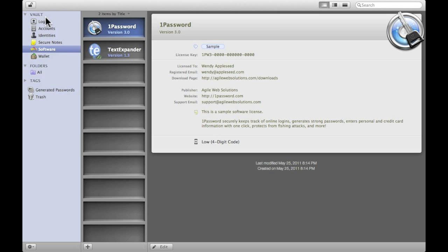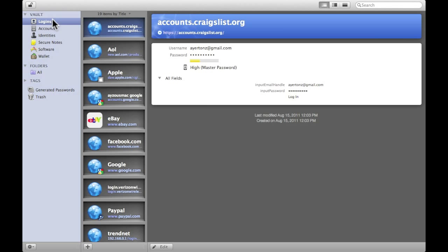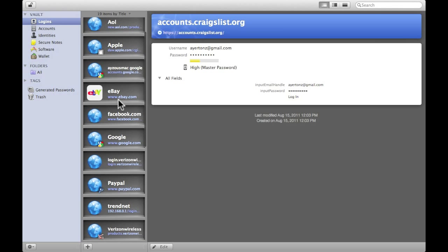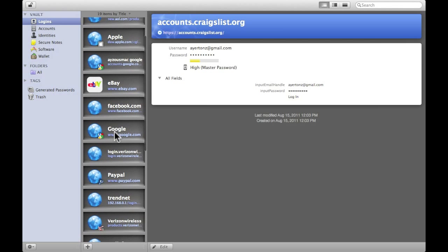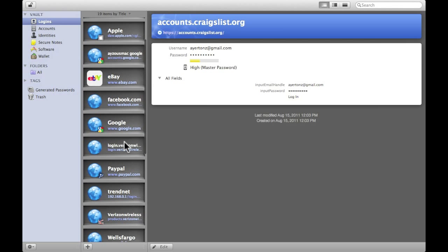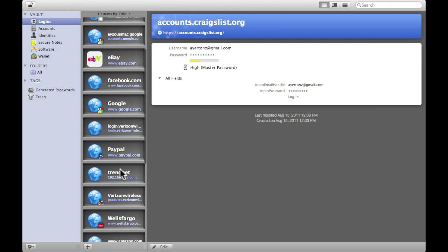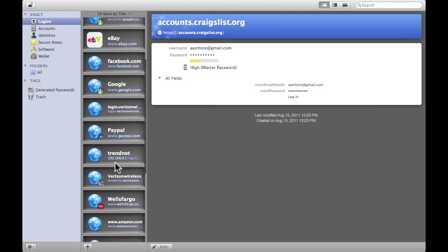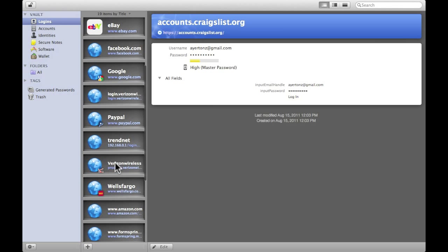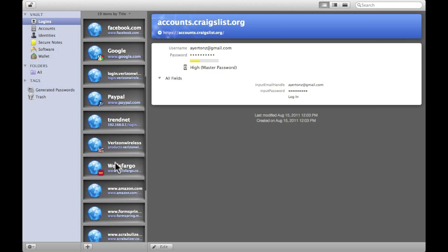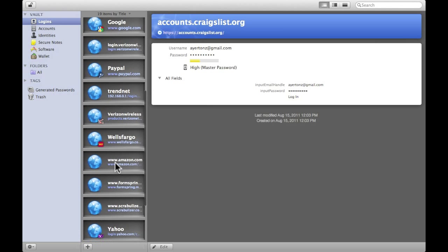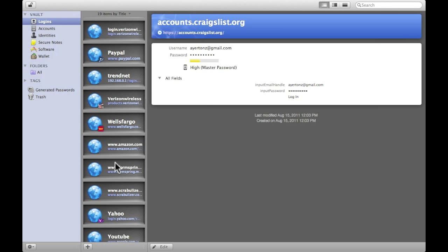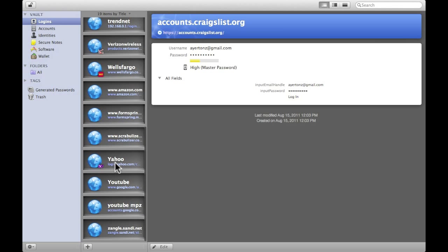Alright, obviously, the most common one is going to be logins. So I'm here, and I have all my logins saved in here. I have my eBay, my Facebook, my Google, my Verizon, my PayPal, my TrendNet. Well, the TrendNet is my wireless router. I have the password saved and admin, that stuff. Wells Fargo, Amazon. I have literally everything I ever need to get on saved, every single password, so I never have to type it in.